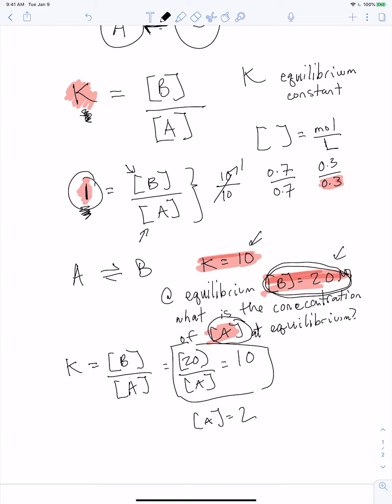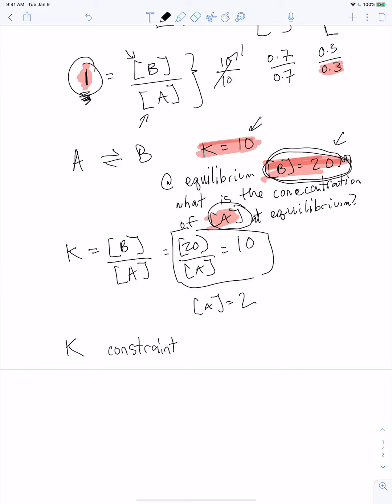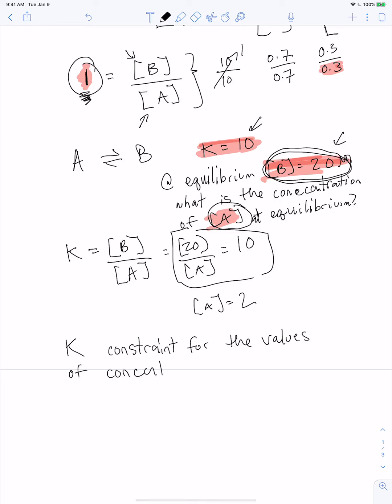We're going to go through a whole bunch of different stuff, but ultimately what we're worried about is: I have K, and I want to know what the equilibrium concentrations are of the different species involved in the reaction. That's it. K is like a constraint for the values of concentrations you can have at equilibrium.